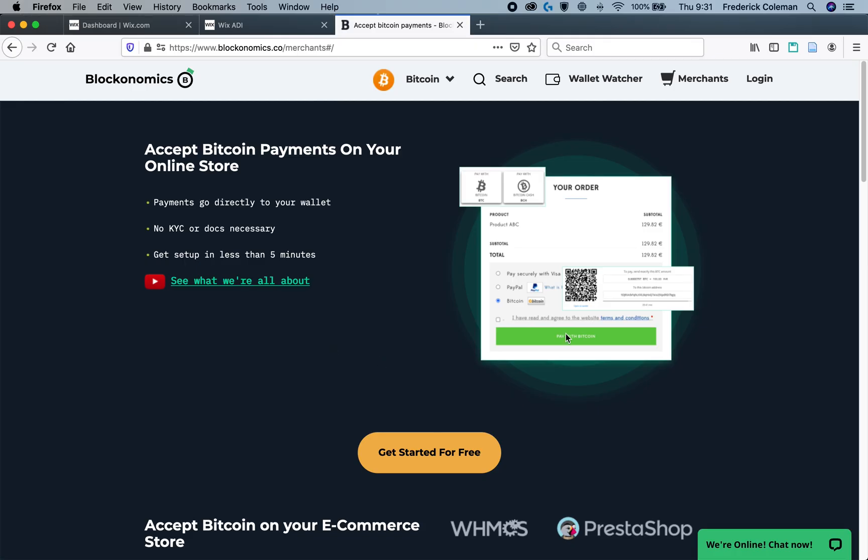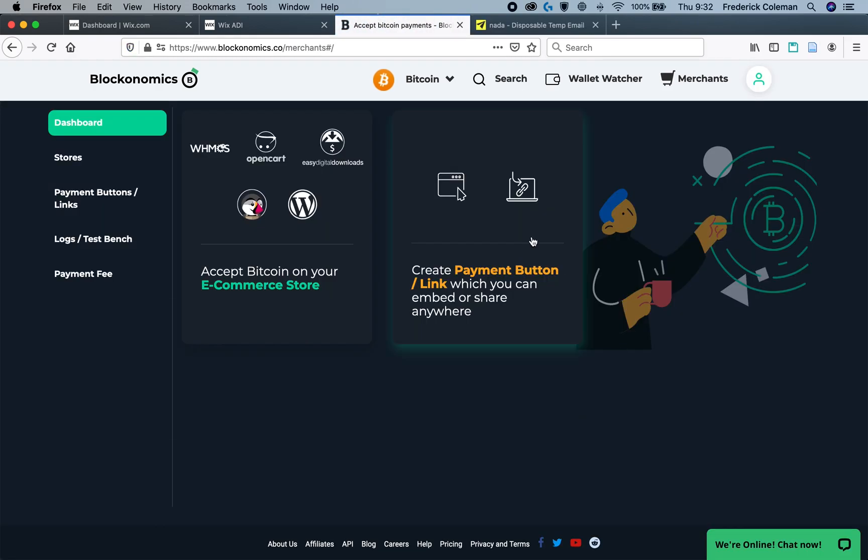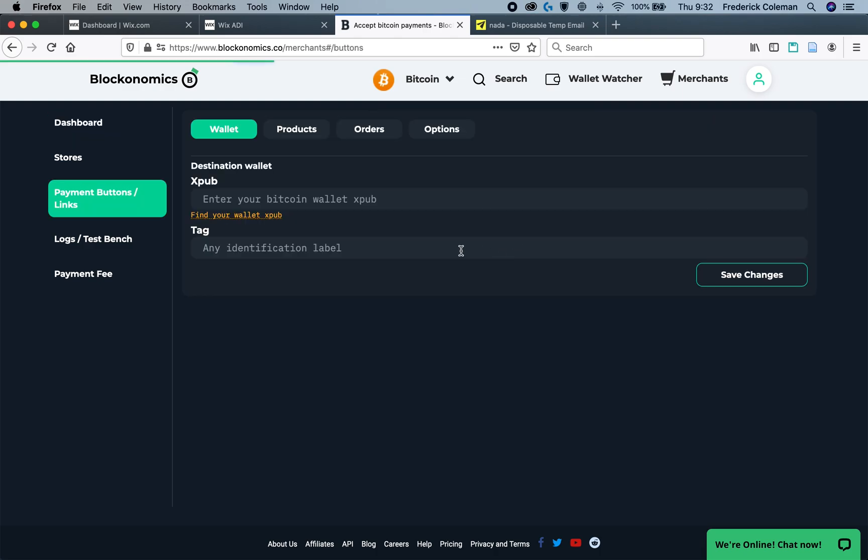So I'm now over here on the Blockonomics merchants page. And I'm going to get started for free and create an account. Once the account is made, you'll be taken to the merchants dashboard. You're going to want to click on the Create Payment Button Link option right here. And that will take you over to the payment buttons.